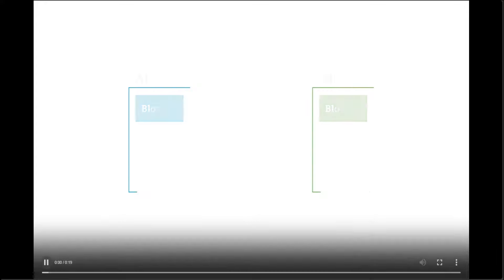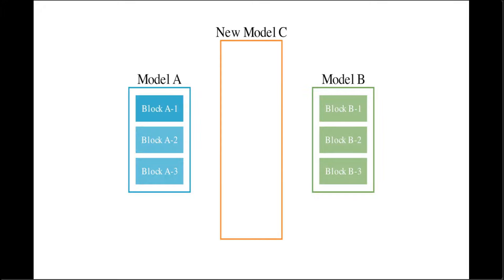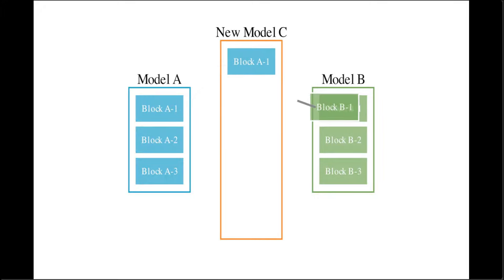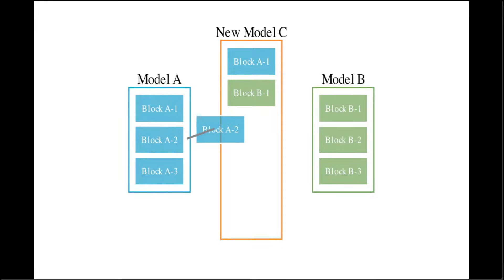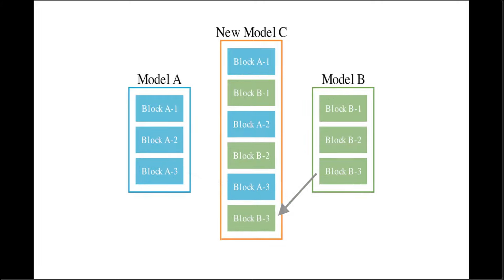Now have a look at this example. As I mentioned earlier, they have introduced this evolutionary model merge, which is a general evolutionary method to discover the best ways to combine different models. The method combines two different approaches: first, merging models in data flow space layers, and then model merging in the parameter space. The data flow space is the first approach, using evolution to discover the best combinations of layers.